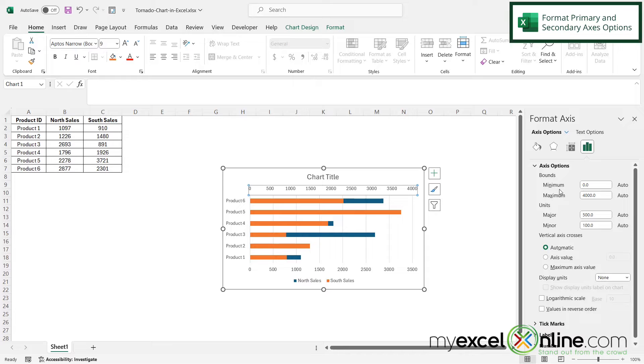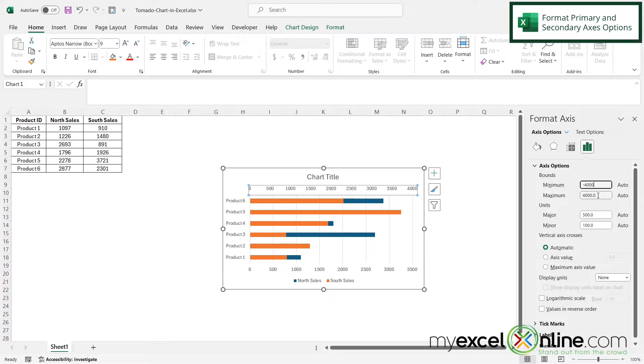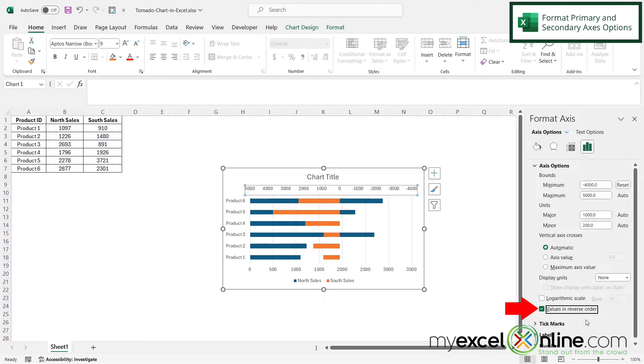So over here with my minimum under bounds, I'm going to put negative 4,000. And then I'm going to make sure that my maximum is the same distance from zero, but in the positive direction. So I'm just going to leave this 4,000 right here. And then I'm also going to check this option right here that says values in reverse order.